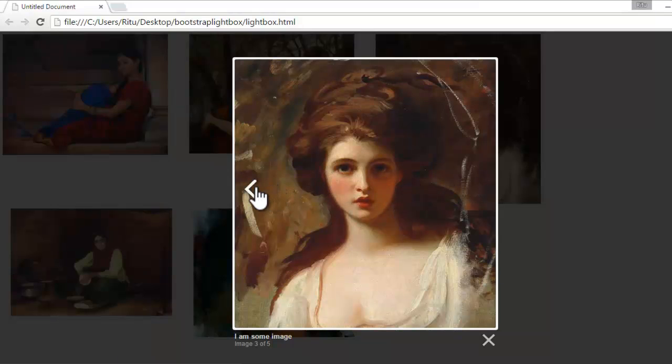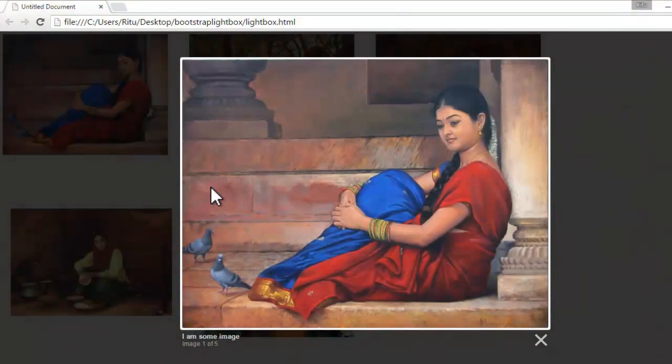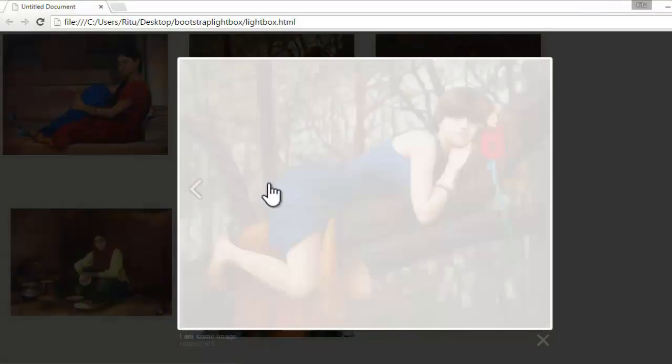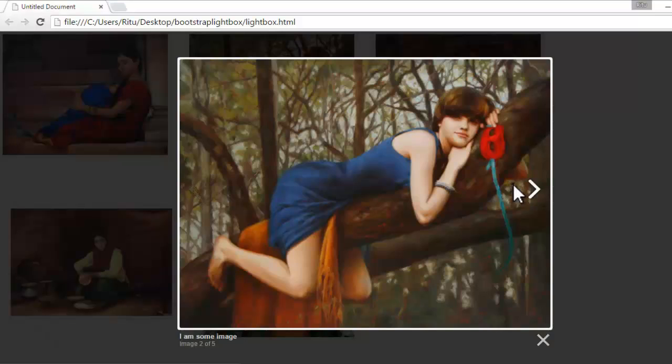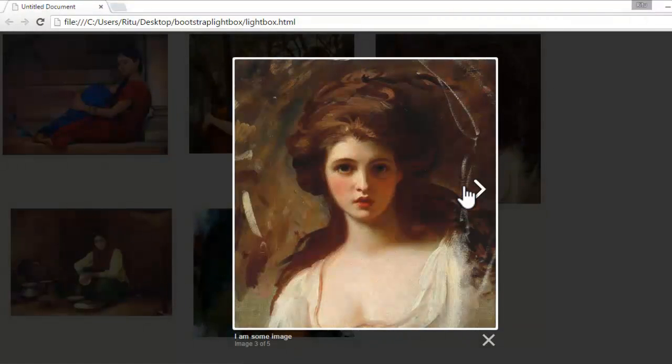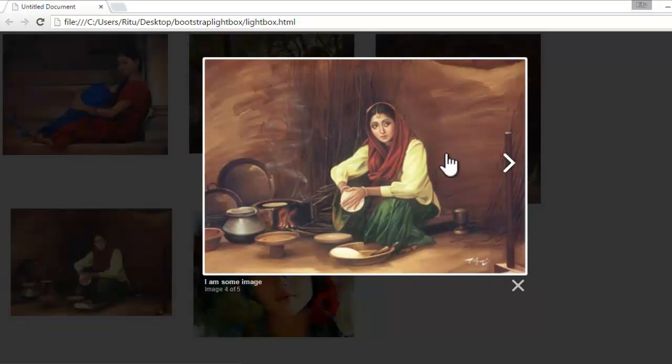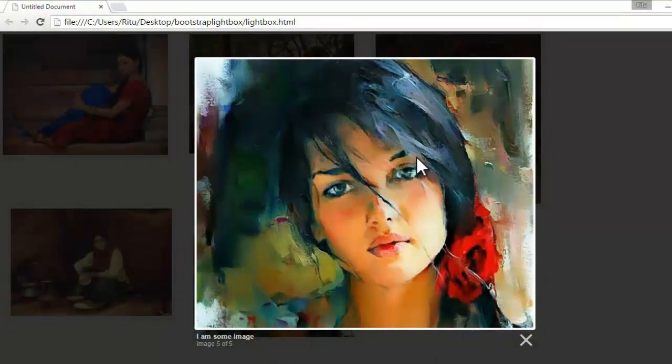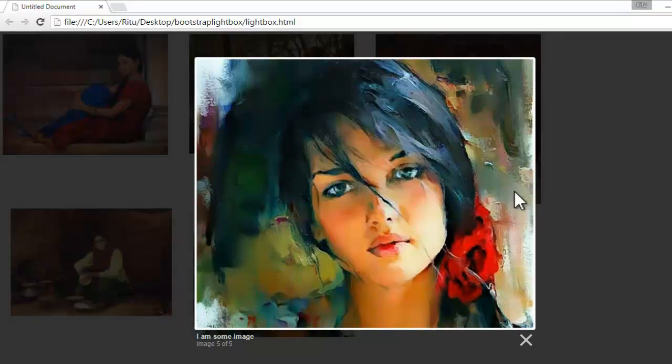Now, I also have the previous arrow. See, on the first image, it does not appear. But later, I have on the rest of images. Likewise, when I click again next, a preloader is there. Then the next image is there. And you see, on the last image, I don't have this next arrow but I have the previous arrow.